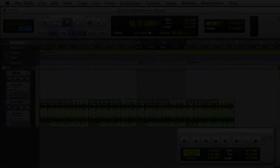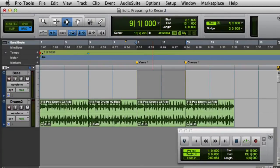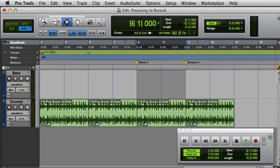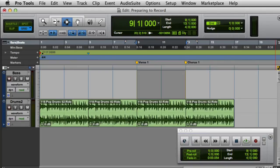Next, let's take a look at setting up Pre and Post Roll. Pre and Post Roll allow you to hear some additional material before and after the record pass. When Pre and Post Roll are enabled, you'll see yellow flags in the main time-based ruler. When Pre and Post Roll are disabled, the flags will appear white.